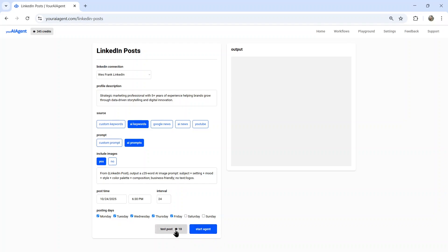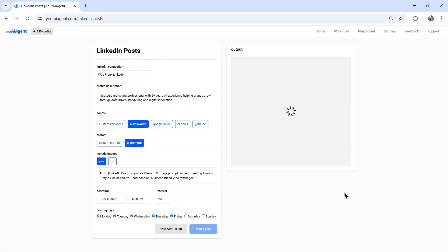If I click test post, actually, let me do that. Now I'm going to click test post, it's going to generate a test post based on all of your settings. So we can see exactly the type of content that this agent is going to create. And if we like it, we can move on over to start the agent live, where it will post directly to our LinkedIn profile. So I'm going to wait a few seconds here. Let's see what it outputs, see if we like it.